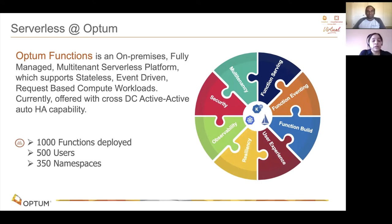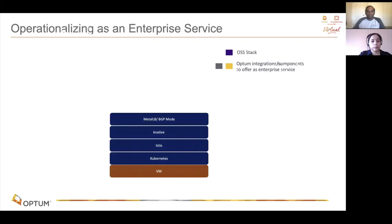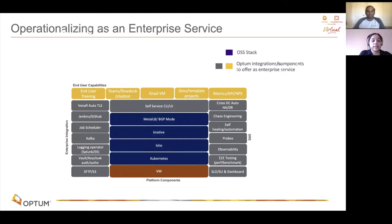For example, ETL jobs today run as functions. We are able to serve machine learning models and also have infrastructure housekeeping jobs running on this platform. To make the open source stack into an enterprise service, we started with Kubernetes, Istio, and Knative, and added more enterprise capability on top. We integrated with Vault for authentication and authorization, Certify for auto-TLS certificate rotation, and our enterprise job scheduler for ETL jobs running as functions.